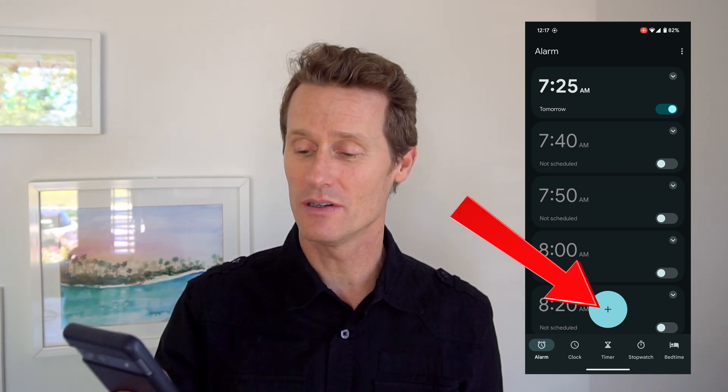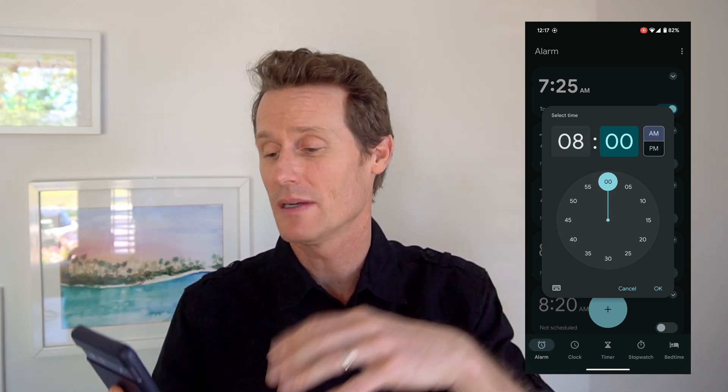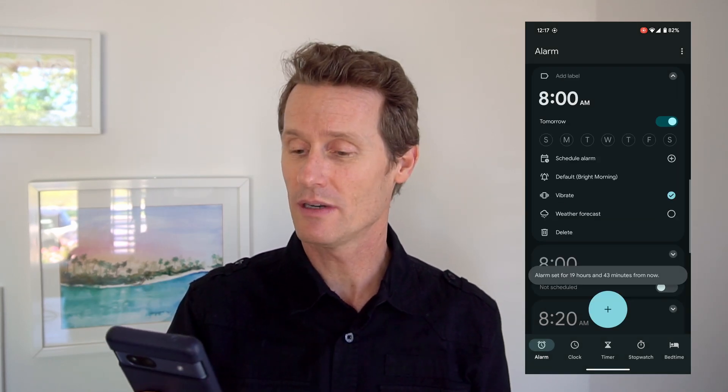If you want to set a new one, you click the blue plus button at the bottom. Pick the time you want to wake up — whether it's morning or an afternoon siesta, whatever, this is your life. I'm picking 8 a.m., for example, and I click OK.